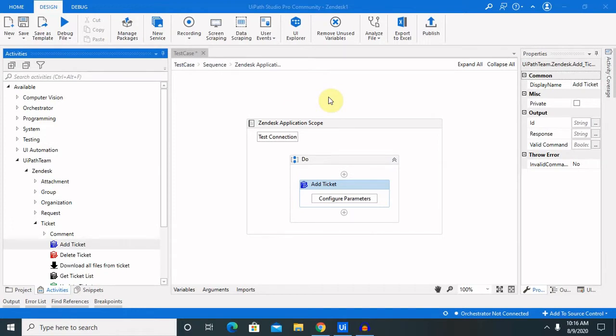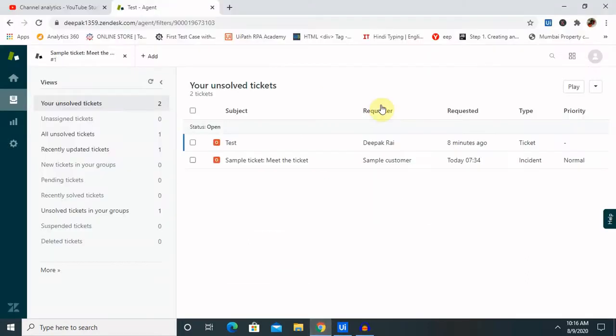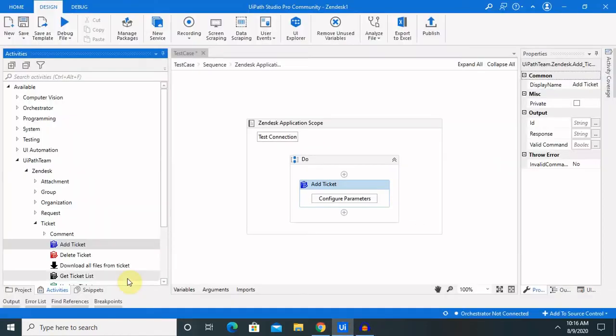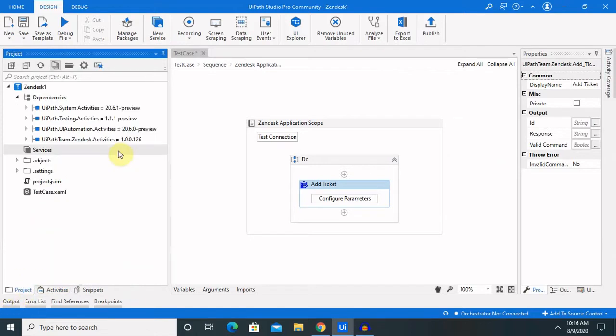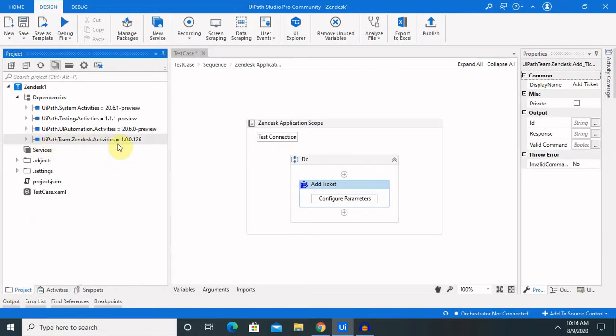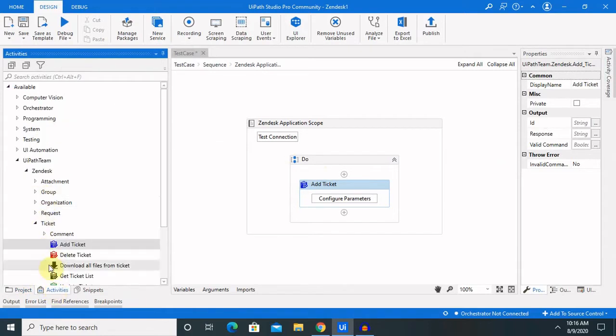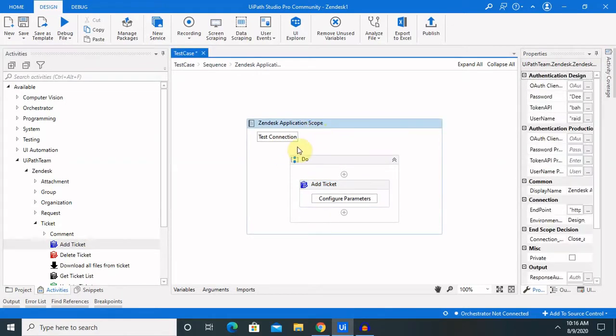Before starting with this, we will need to have three prerequisites for this activity. First, we will need Gendesk account. If you have not created your Gendesk account, first create that. Then, we will need to install UiPath team.GendeskActivity package for listing these activities in our activities panel. And finally, third component will need to have valid connection detail.